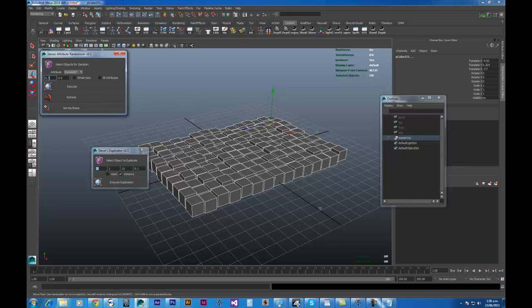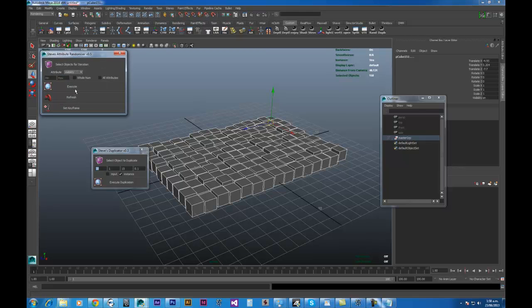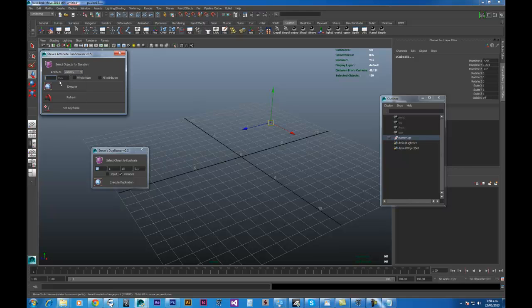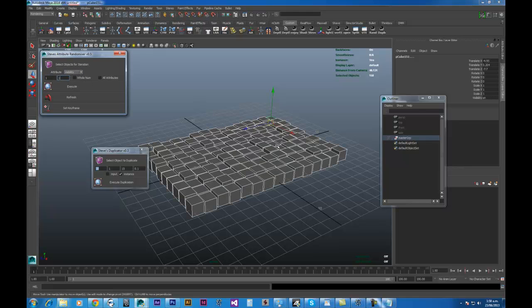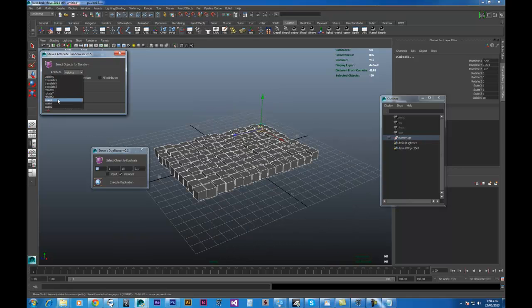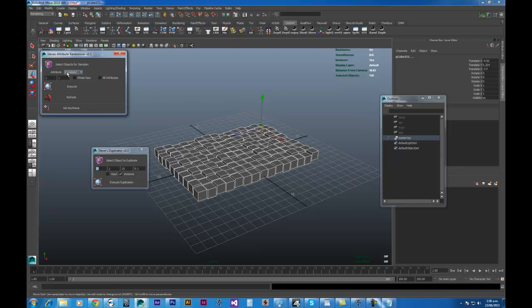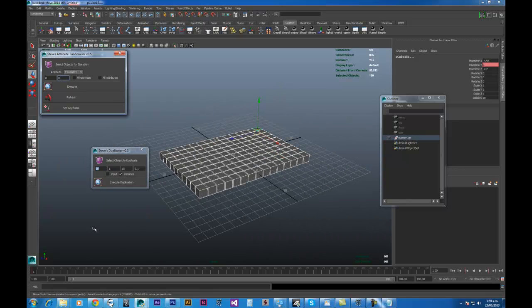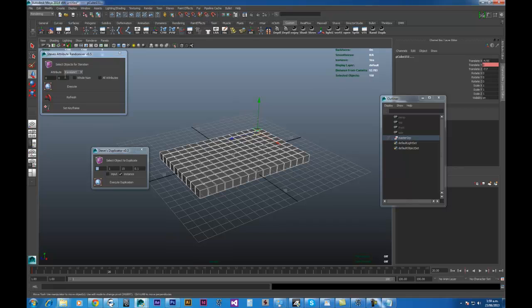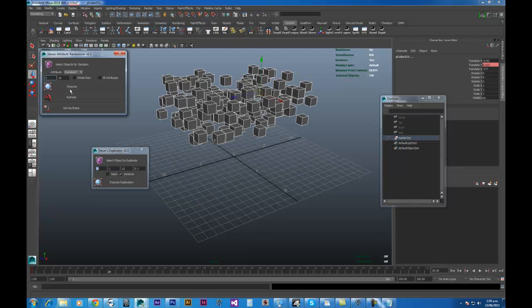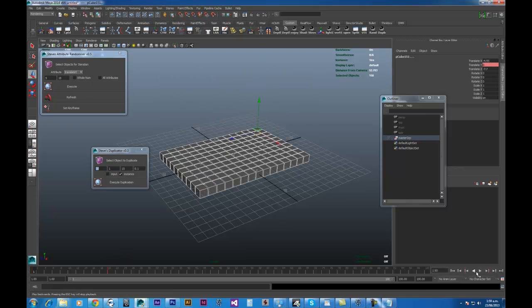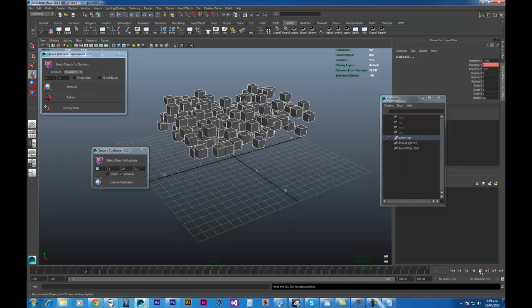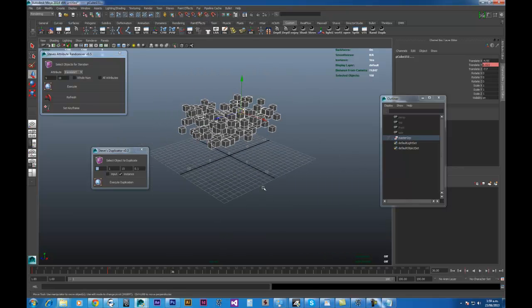And if I set it to zero, refresh, execute that. Let's turn that translate Y back on. Yeah. And so if I go to maybe translate Y, set a key. And let's just execute that. Set it all flat. Set a keyframe. Go to 20. Set a keyframe of maybe 5. Execute that. And let's keyframe that. Straight away, you get some sort of nice animation. So I absolutely recommend getting the randomizer with it.